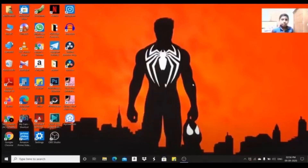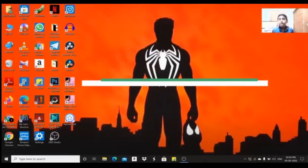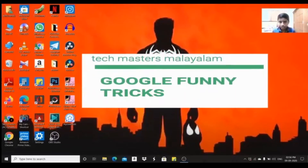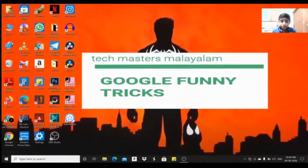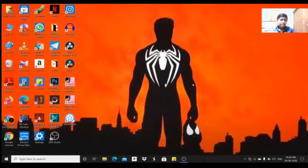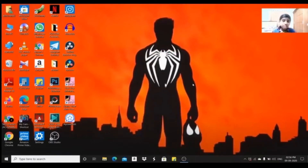Hi guys, welcome back to Techmasters. Today I am doing a useful video about Google.